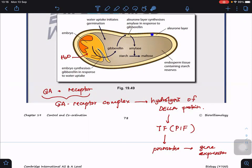The aleurone layer is rich in protein and amino acids, which are used to synthesize amylase. This amylase causes hydrolysis of starch — amylose and amylopectin — resulting in the formation of maltose. Maltose is broken down by maltase to form glucose. Glucose is then used as a respiratory substrate for the embryo to germinate, because oxidation of glucose provides ATP.